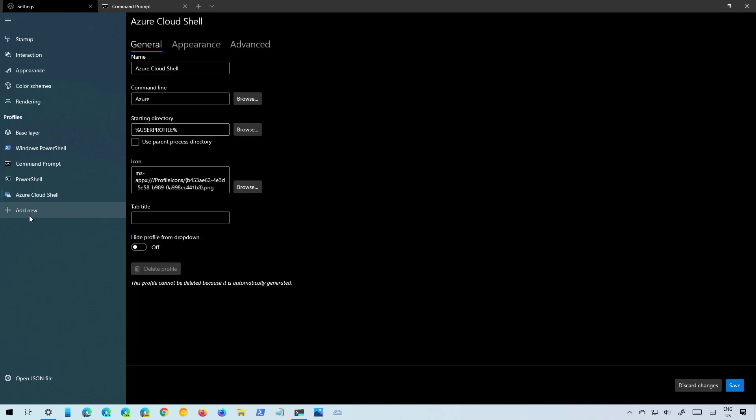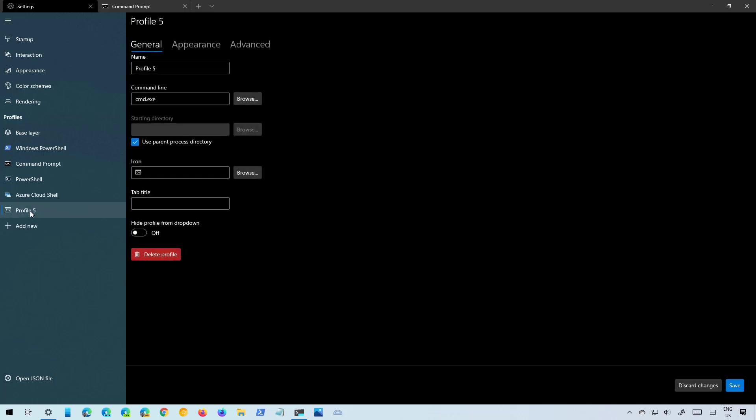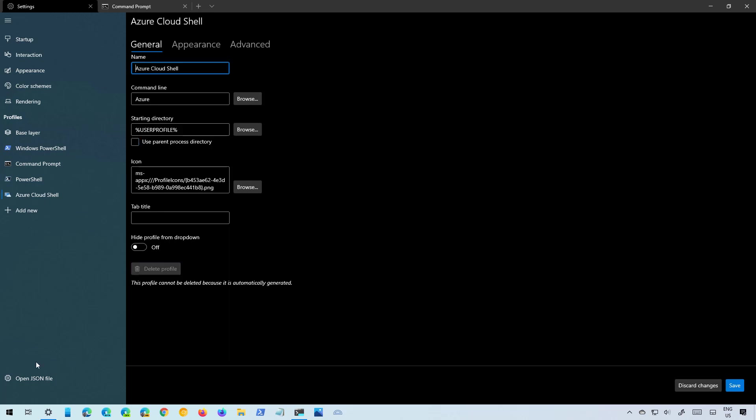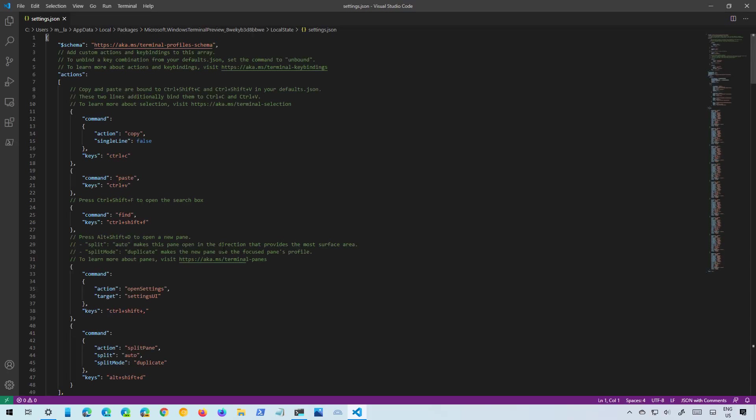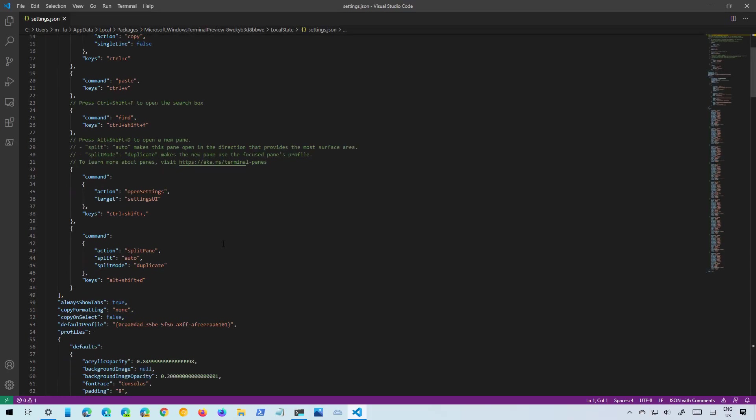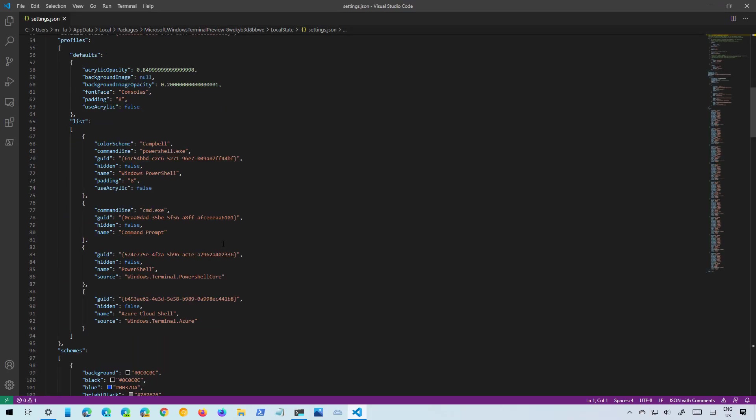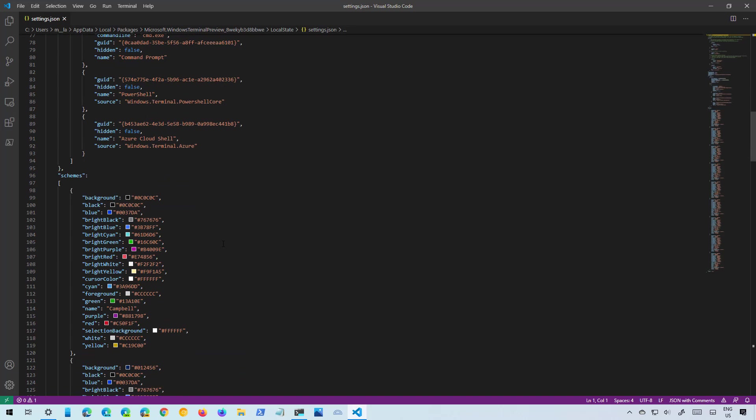So finally we get an add new option that allows you to add a new profile if you have a different console or any application that is compatible with the Windows Terminal. Finally at the bottom we also get an option to open the JSON file where you can see all the configuration for the console.